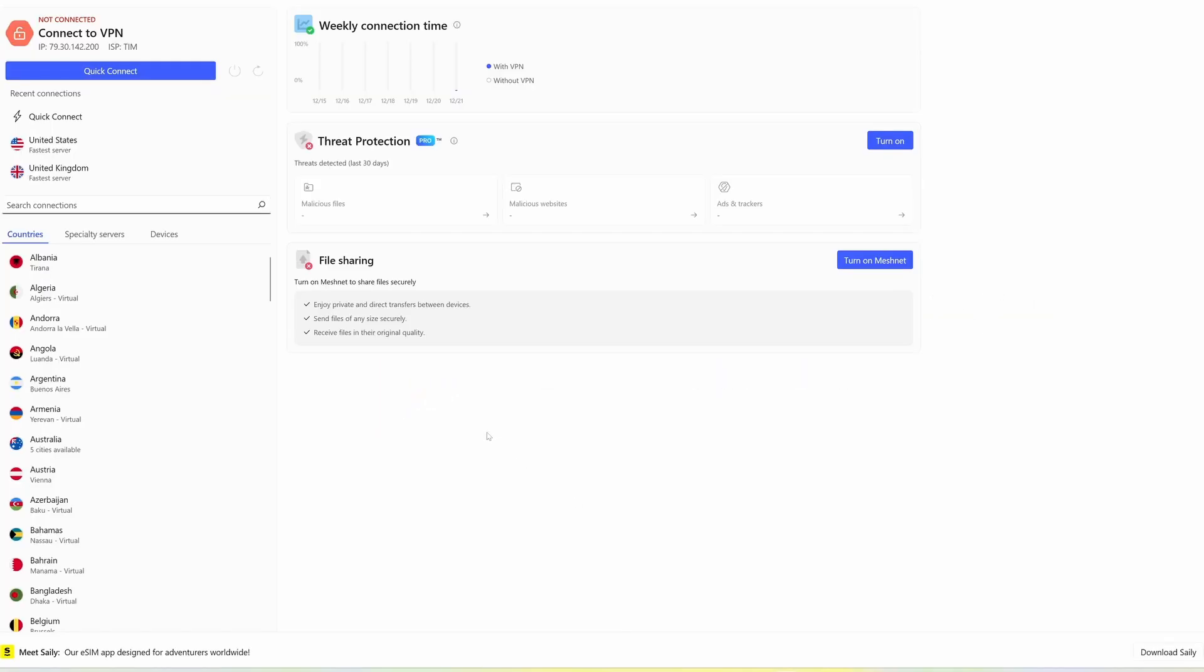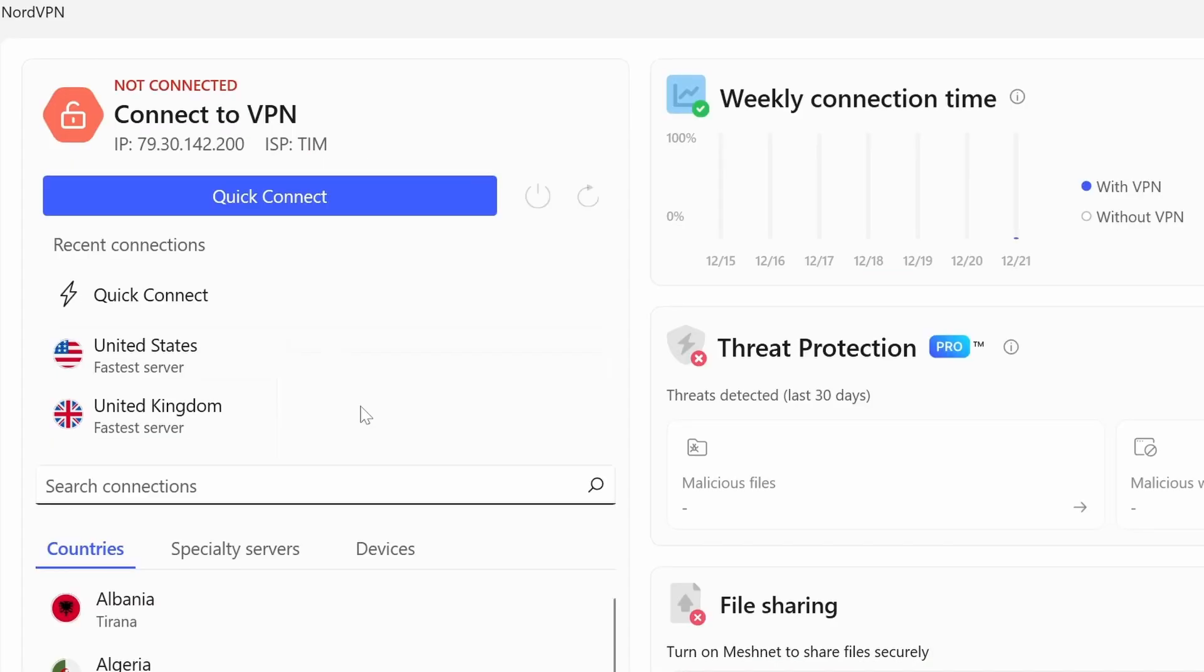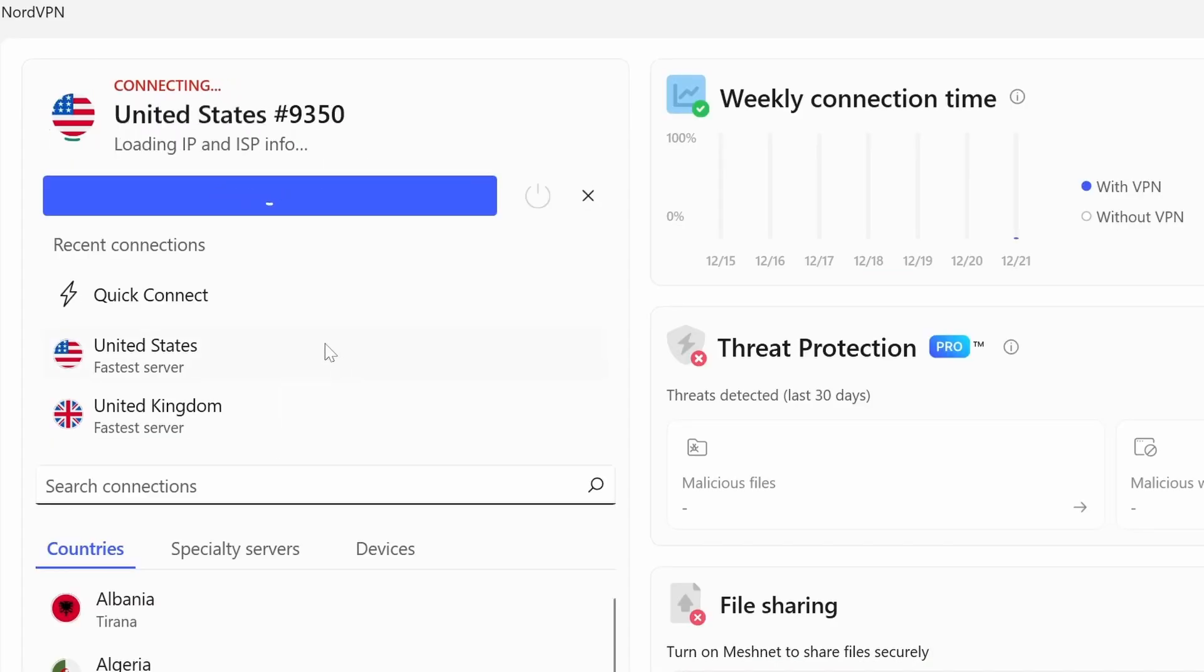If you already have NordVPN, just choose one of the countries in the list different from yours. Click connect, and that's it! You are protected from any threat.